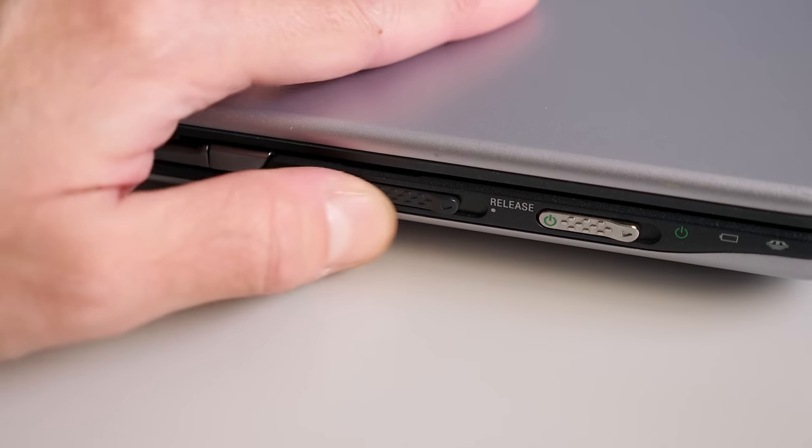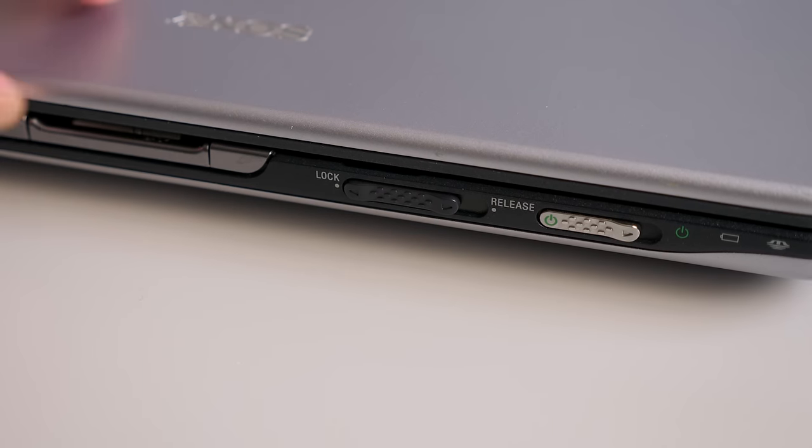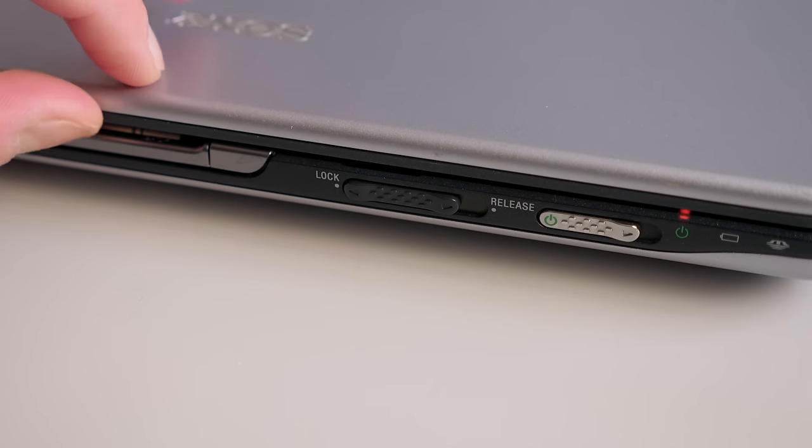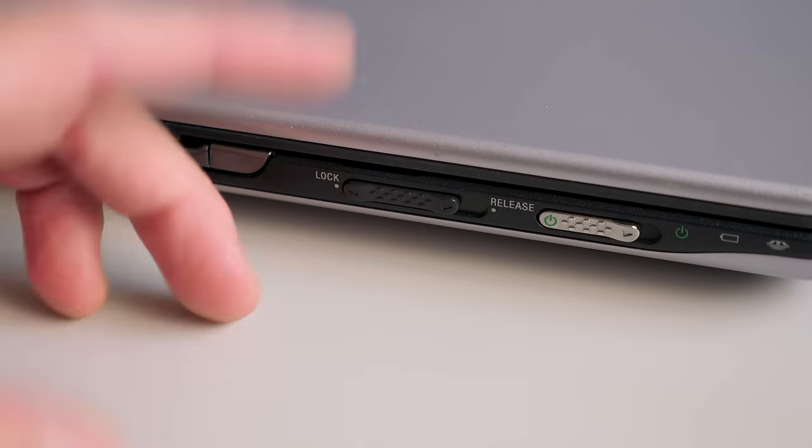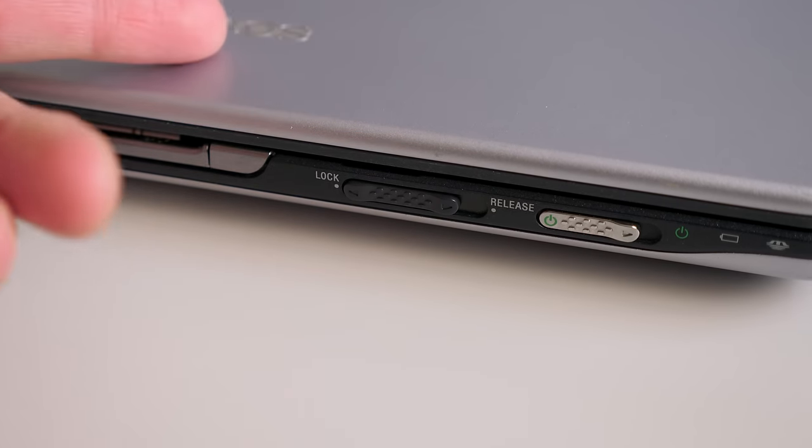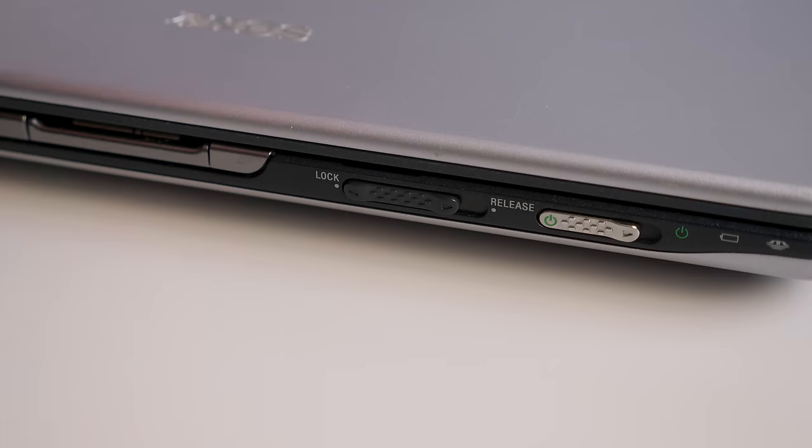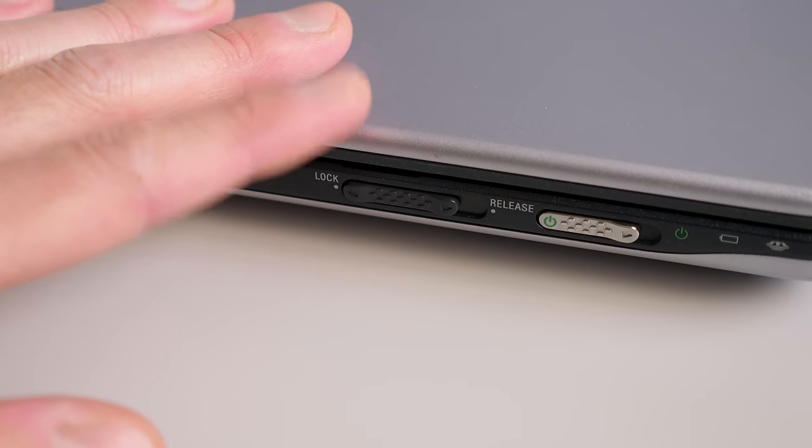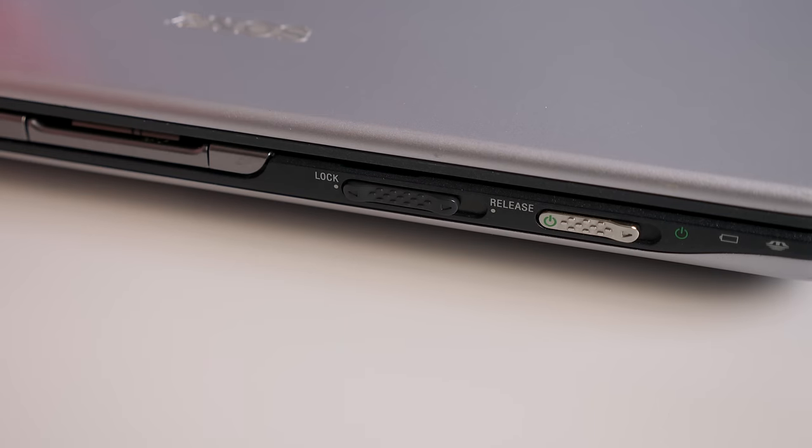I'm not sure why Sony went this way instead of the spring-loaded thing, but it's kind of interesting.